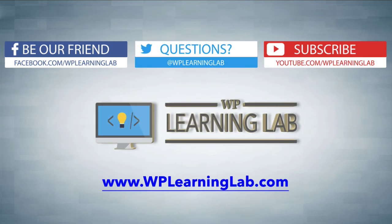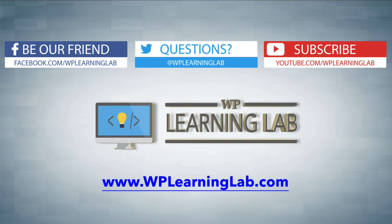So I hope this video helps you. My name is Bjorn Allpass from WP Learning Lab. Please make sure you like this video, share on social media, subscribe to your YouTube channel, and check out WPLearnLab.com for more tutorials just like this every single day. Talk to you soon.